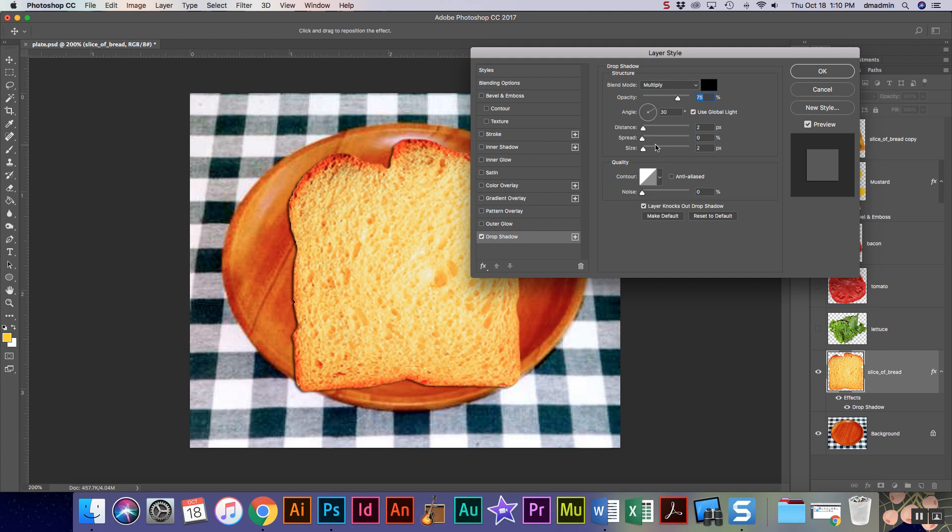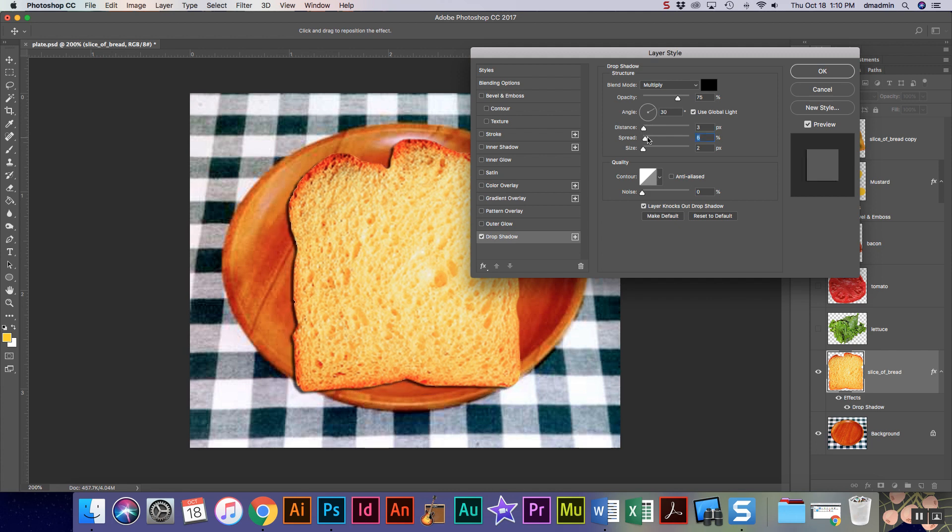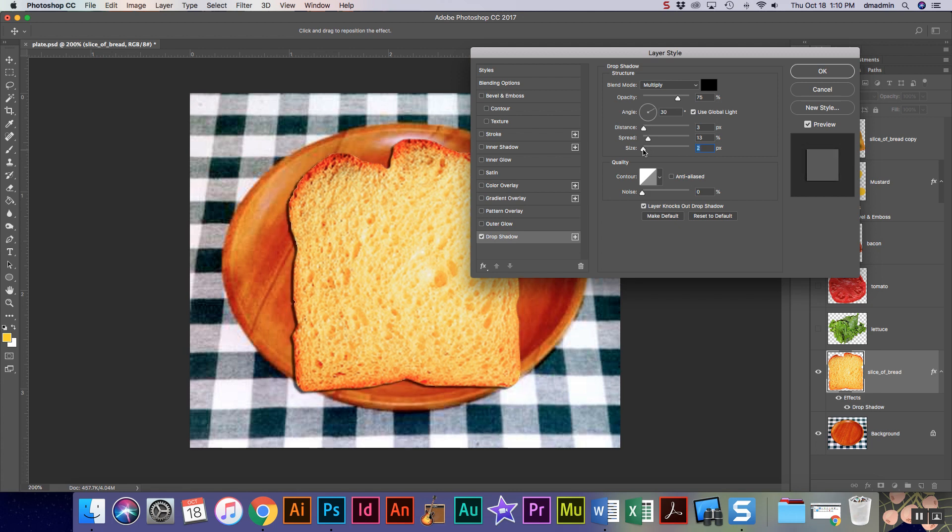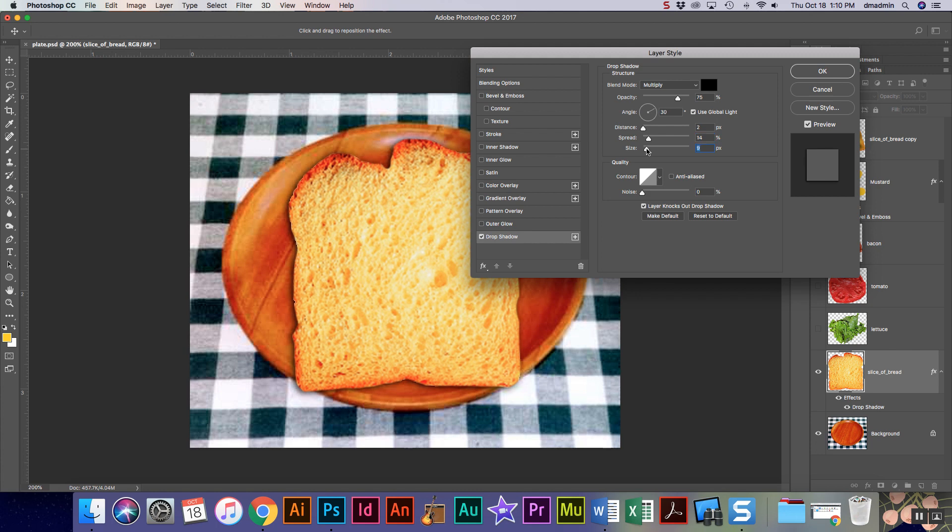Now just like we did drop shadows in Illustrator, you can adjust the distance, the spread, or the size. The thing that you have to keep in mind is a piece of bread should have more of a shadow than a piece of lettuce, so every one of these kind of needs to be adjusted in my opinion evenly so that each one has the right amount of drop shadow.